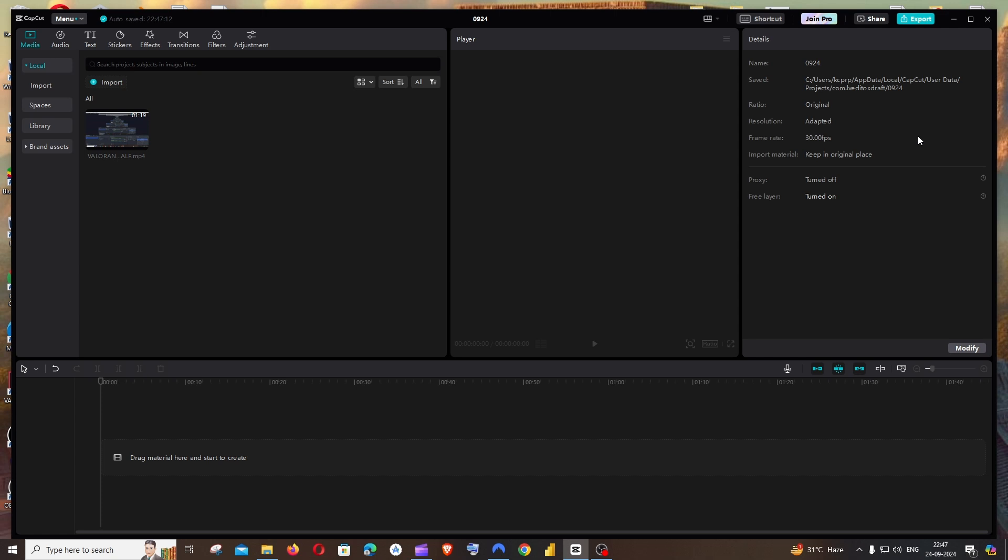Hey everyone, in this video I'll be showing you how to blur a specific part of a video in CapCut PC. So let's get started.